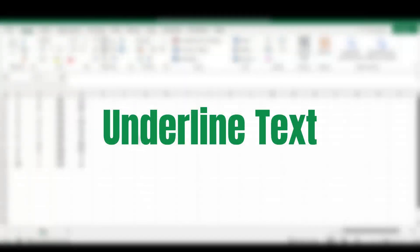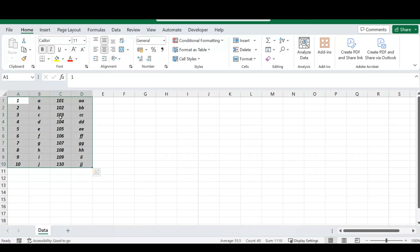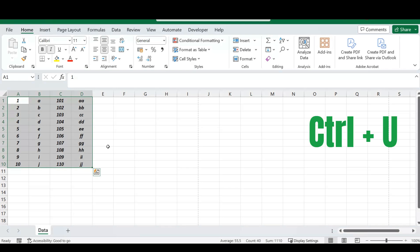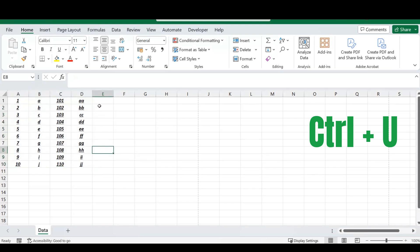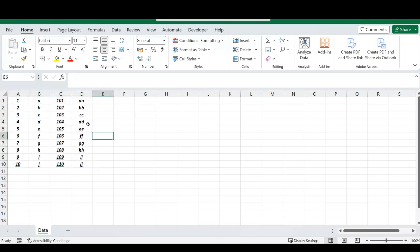Our next shortcut is how to underline your text. You can select your text and head to the font section in your Home ribbon to underline it from there, but there is a shortcut: press the CTRL key and the U button on your keyboard. All of your selected text will now be underlined.